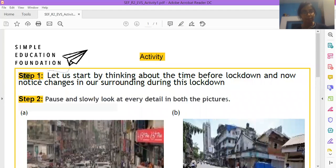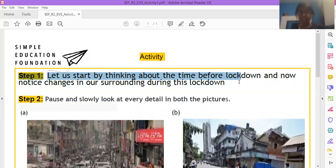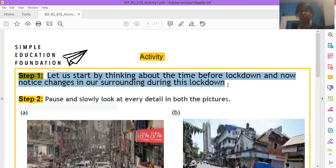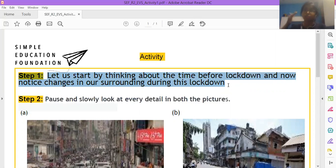So step number one, let us start by thinking about the time before lockdown and now notice changes in our surroundings during this lockdown. It means we are thinking about a time before lockdown.